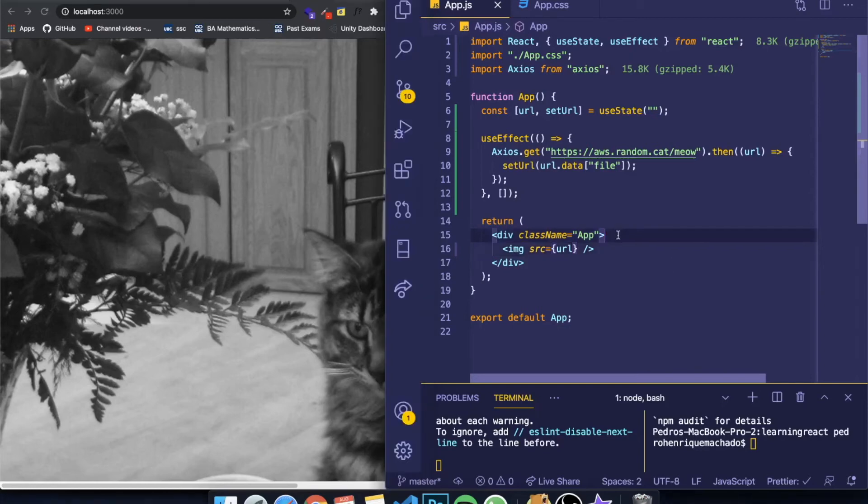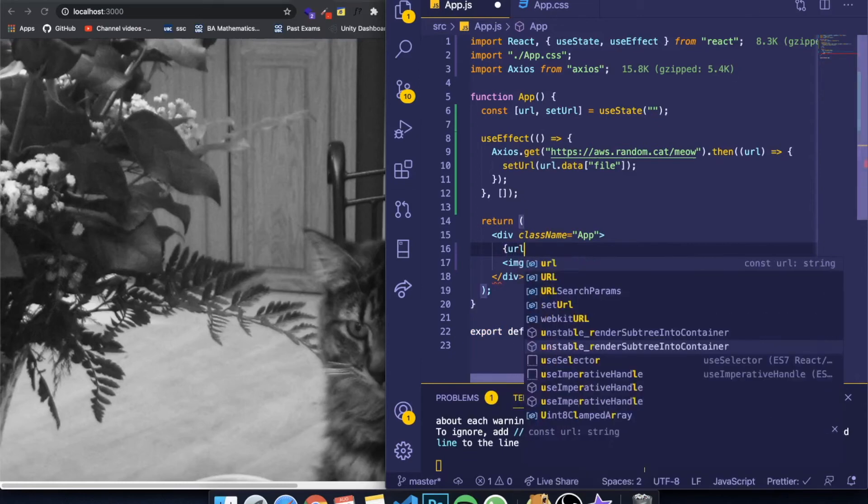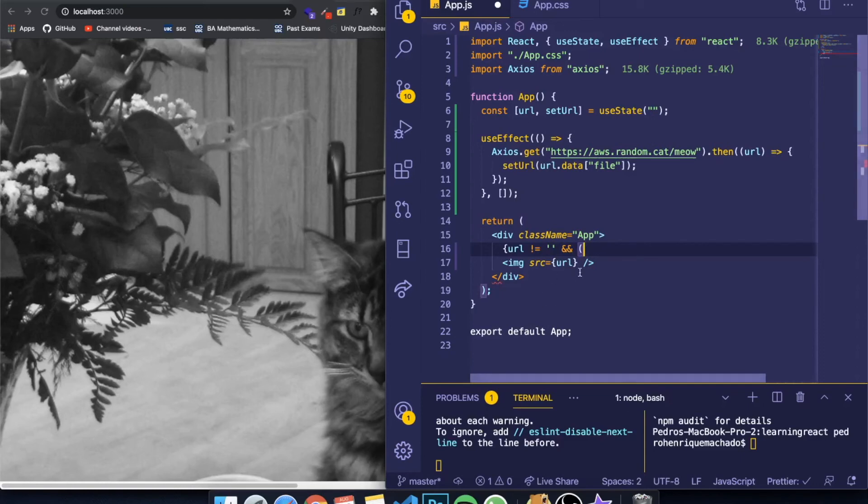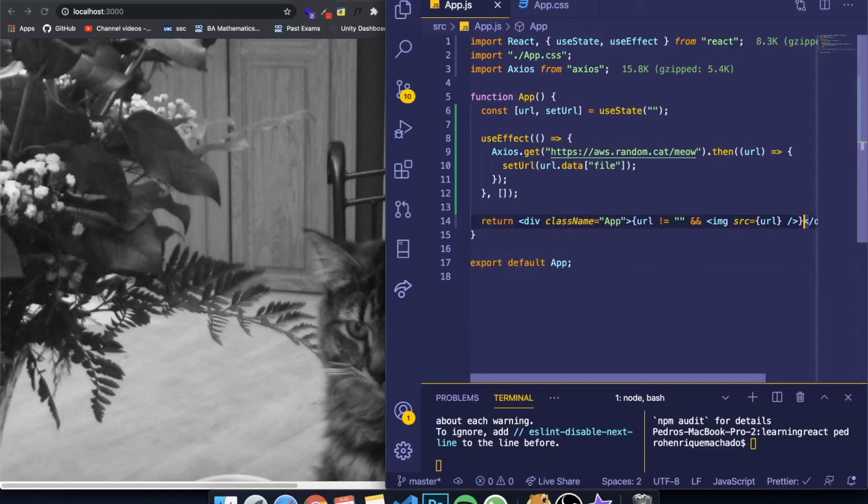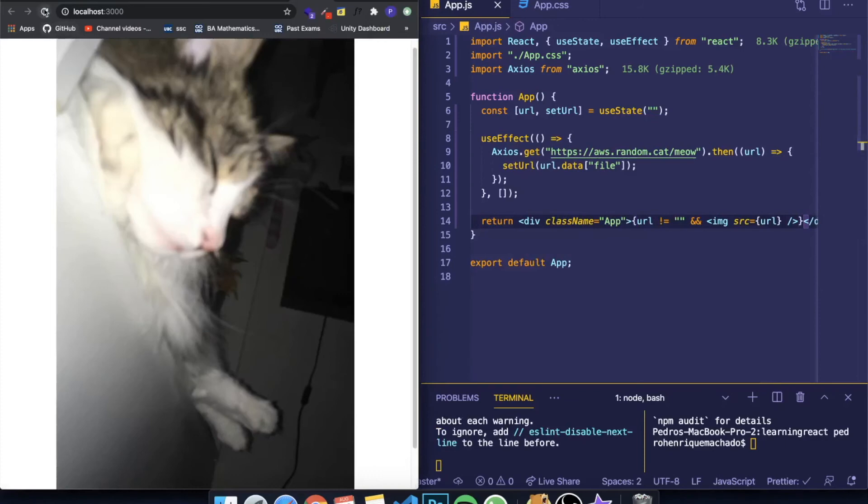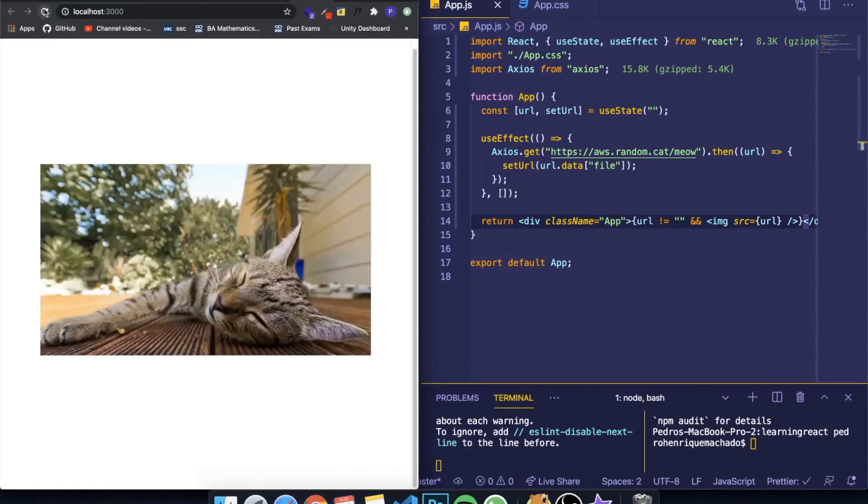However, I want to be more specific. I also want to only display the image whenever the URL is not empty. So URL not equal to an empty string. Then I want to show this. So let me come down here and close this. So you can see that whenever we refresh, it will show a different image of a cat.